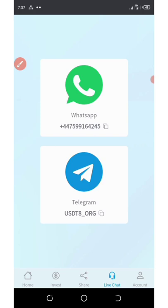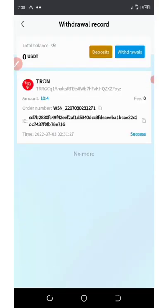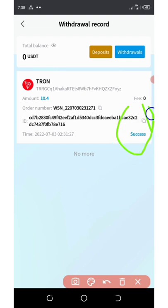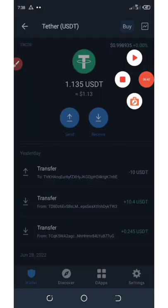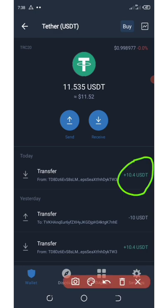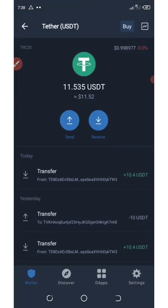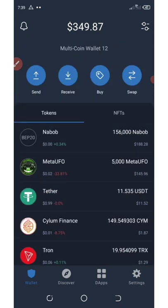Let's go check if our withdrawal came through. Go to withdrawal records — it says success, meaning our payment has been sent. Let's check our wallet — refresh, and boom, we got our payment: 10.4 USDT deposited to our wallet instantly. This is pure legit. You can see I received my payment today successfully, which proves this website is 100% legit. You can start investing with them right now — they are still paying. I tried it out and it worked for me, so I hope it's going to work for you too. Start investing and make a lot of money.